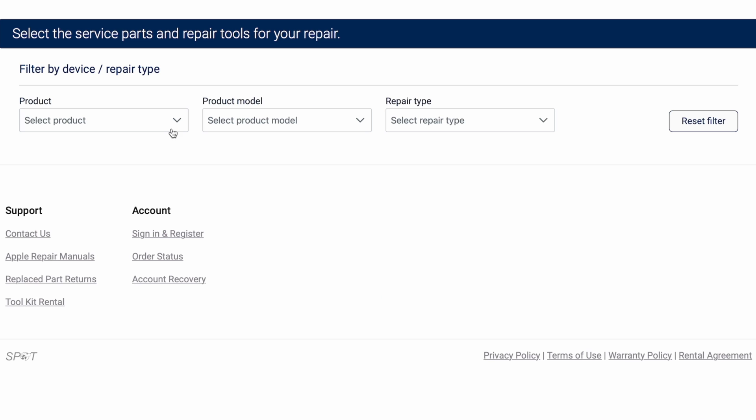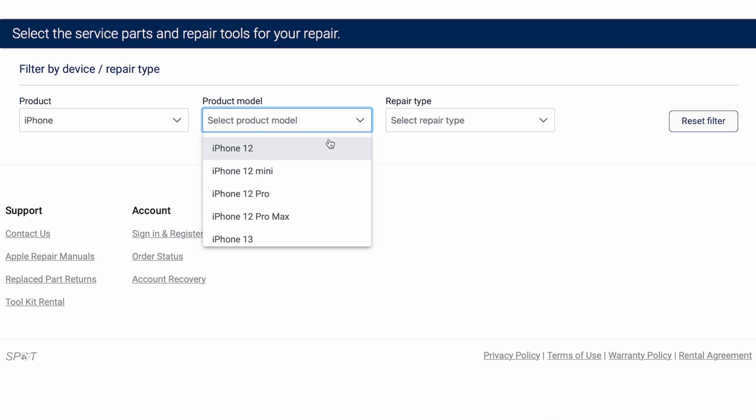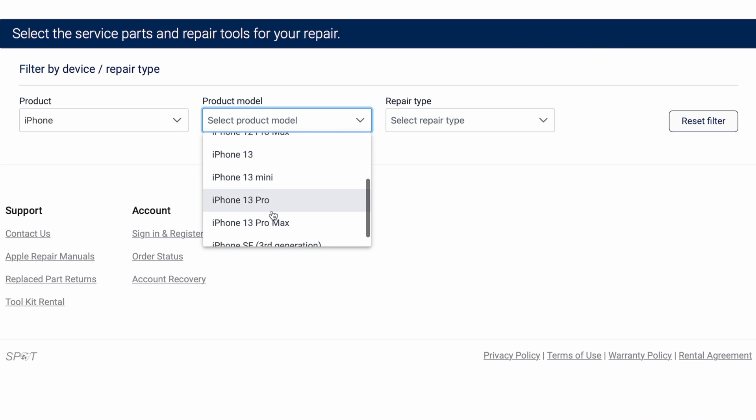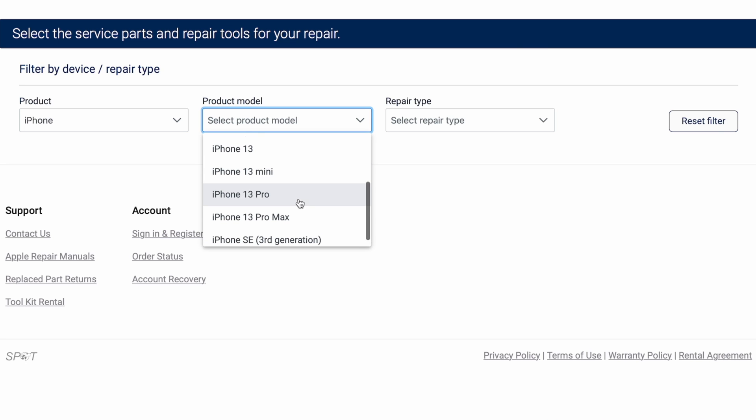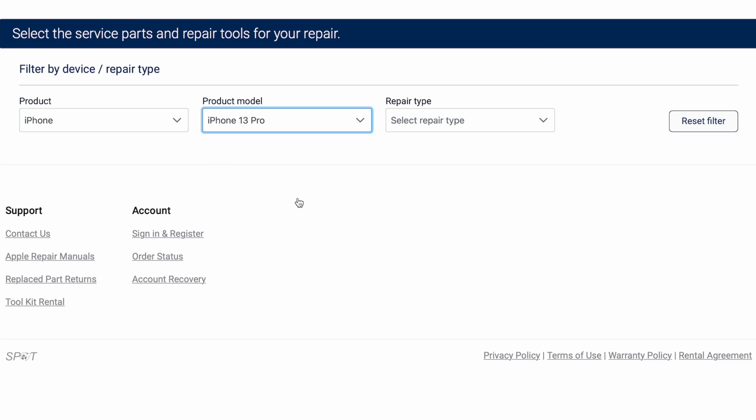Now you first have to choose your product, and in this case, it's only limited thus far to iPhones. So we'll choose the iPhone family and then the specific model. You can repair any of the iPhone 12s, any of the iPhone 13s, or the iPhone SE third generation. In this case, I'll choose my iPhone 13 Pro.